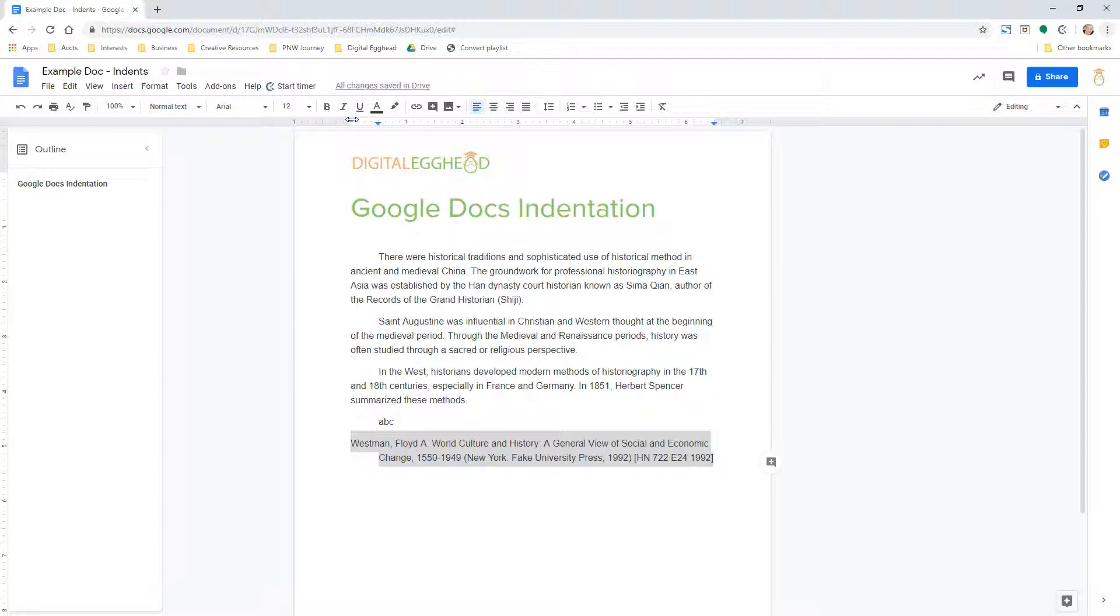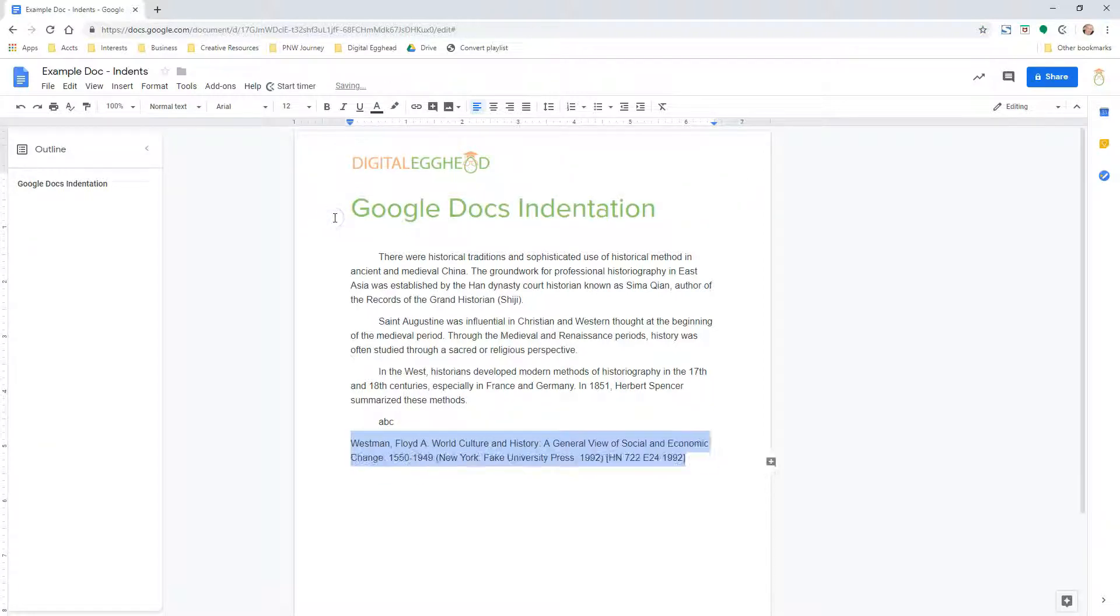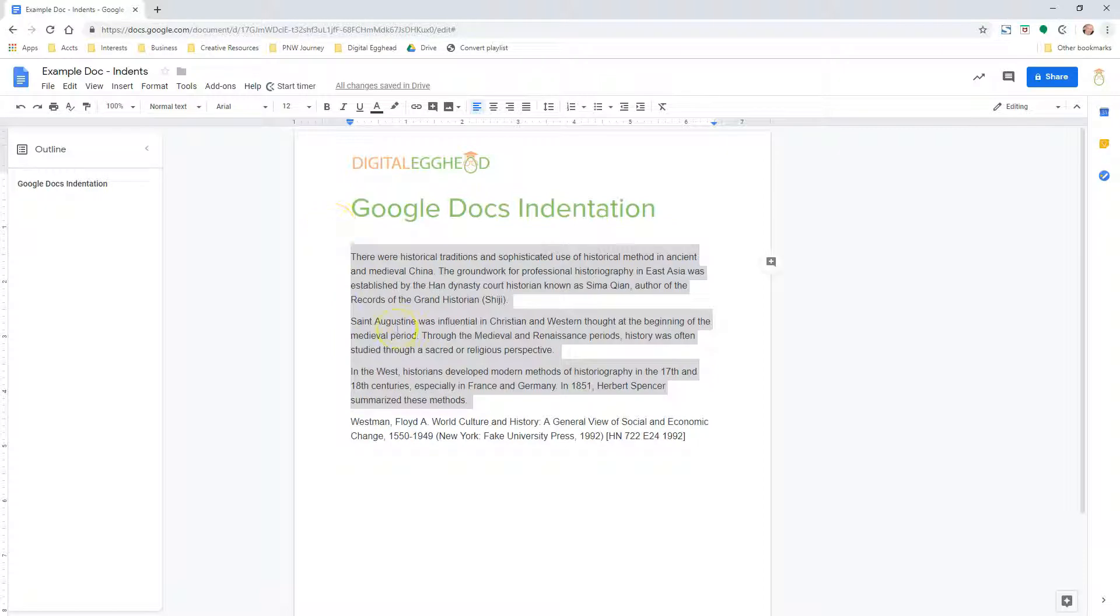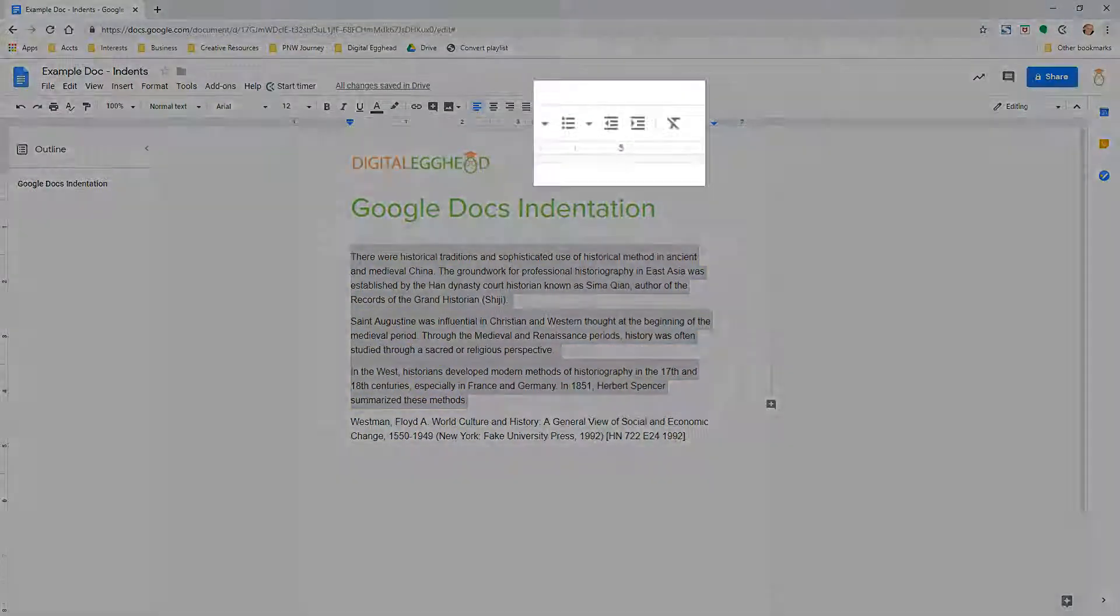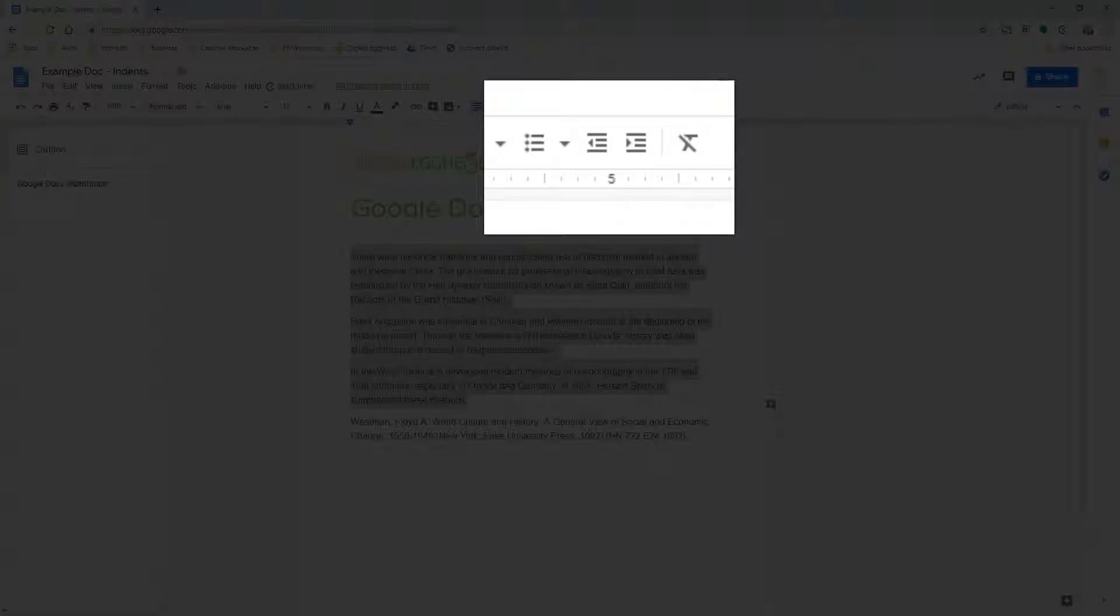Let's set everything back to how it was when we started. Now I'll highlight some paragraphs. In the toolbar, there are a couple of icons for increasing and decreasing the indent.